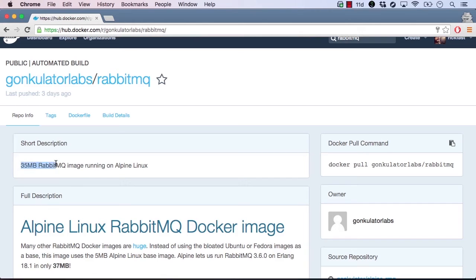This image is a small image running RabbitMQ on Alpine Linux, which is a lightweight Linux distro commonly used for Docker images.